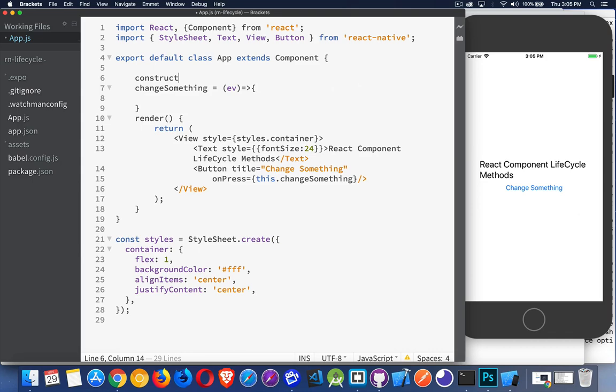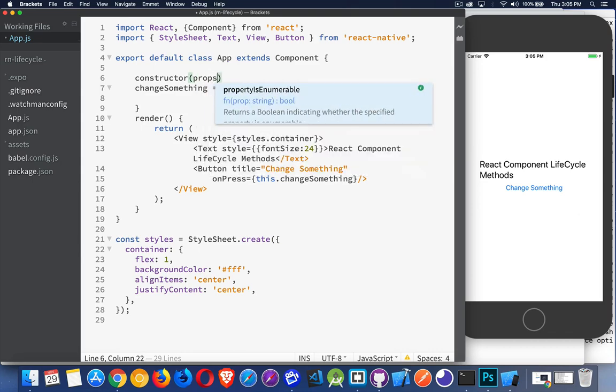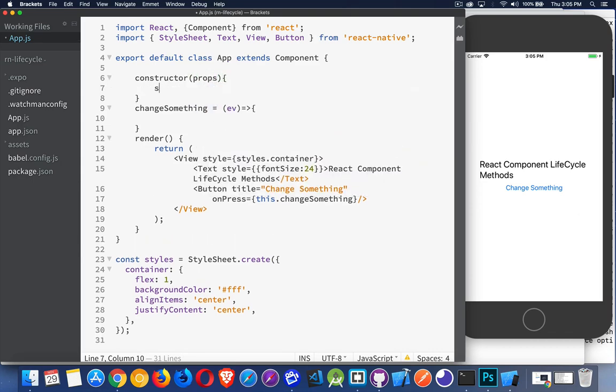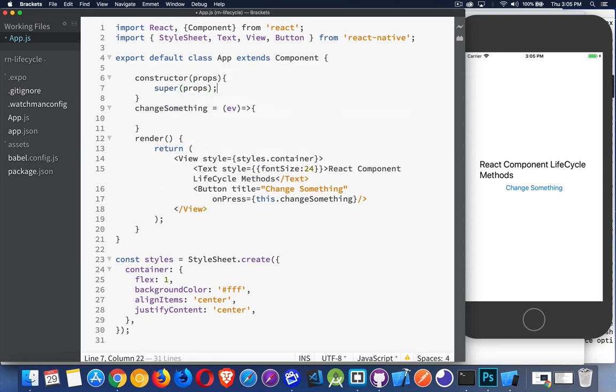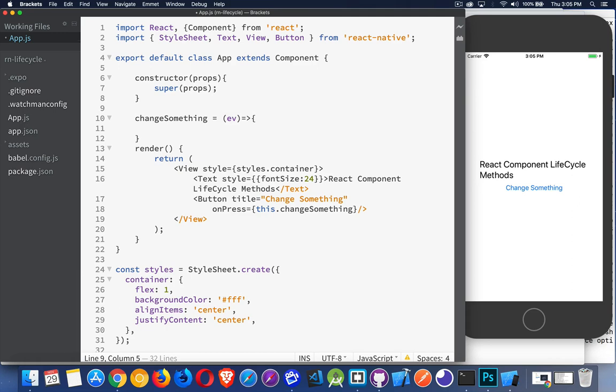This is actually the first one that's going to be called. Just like this. The first lifecycle method that gets called is constructor. If you put it inside of here, this is where you would create your initial state.